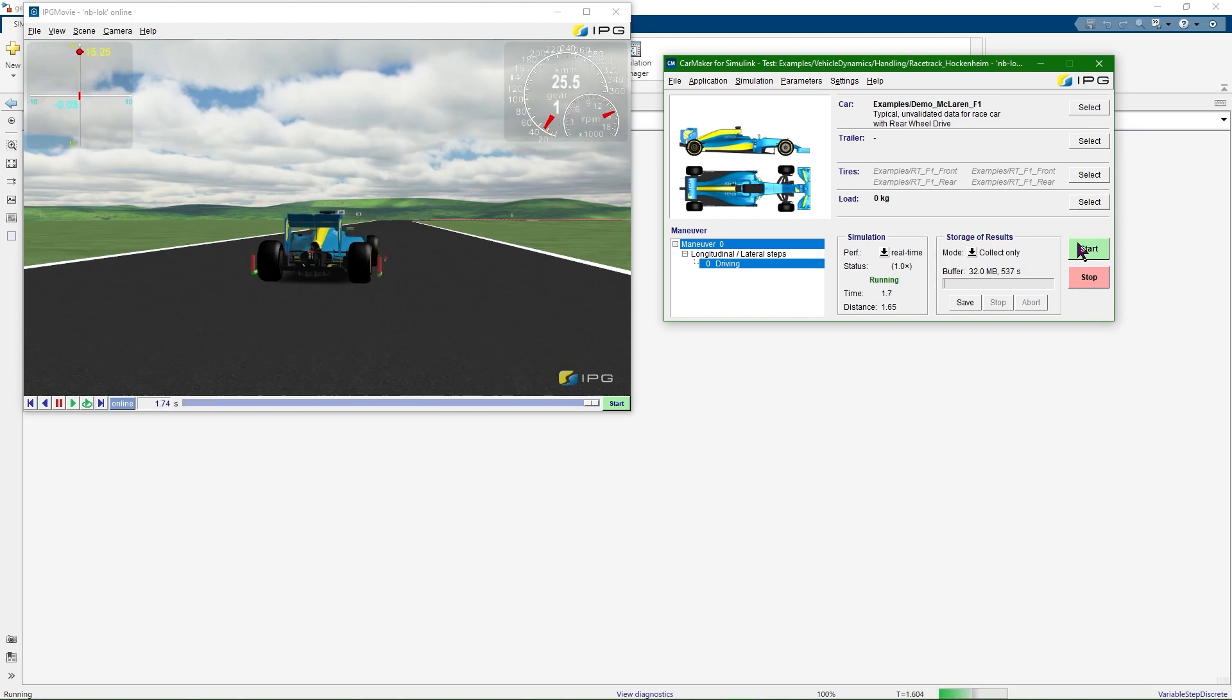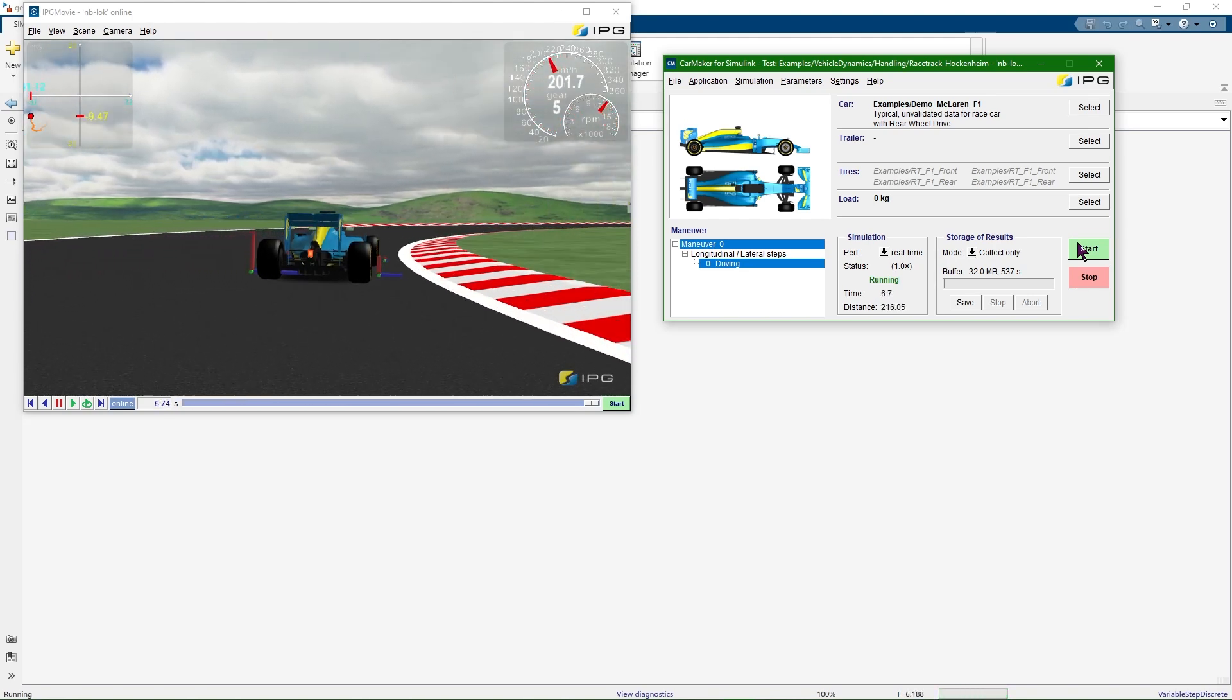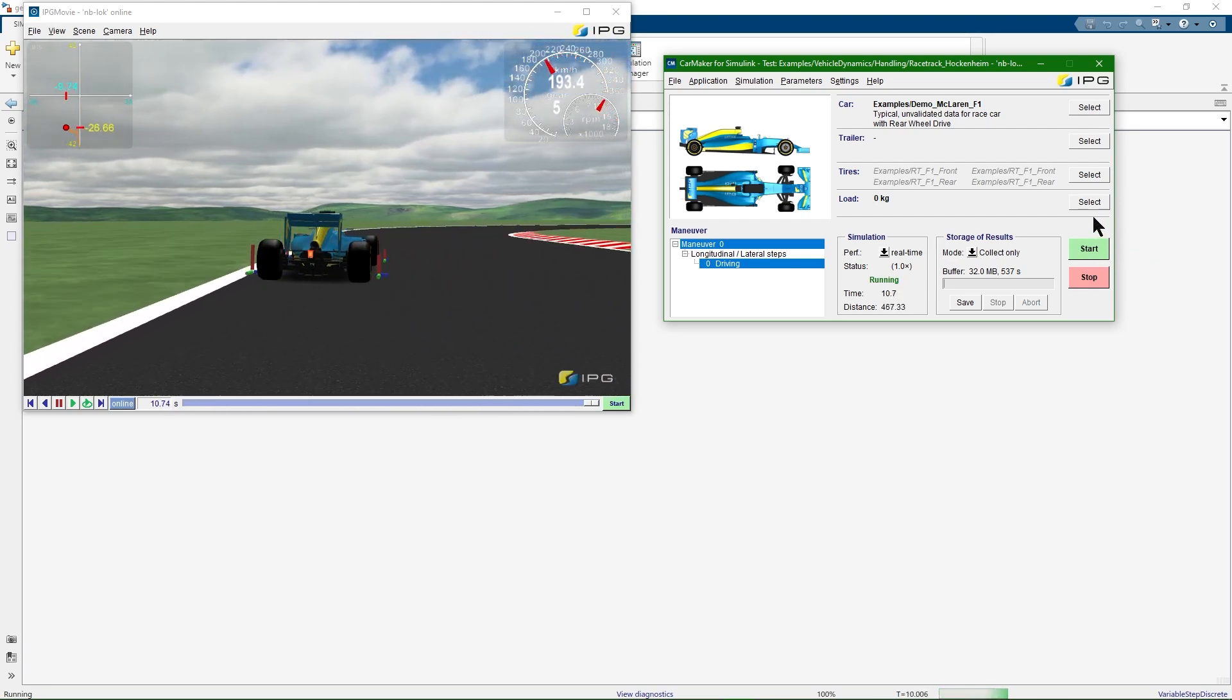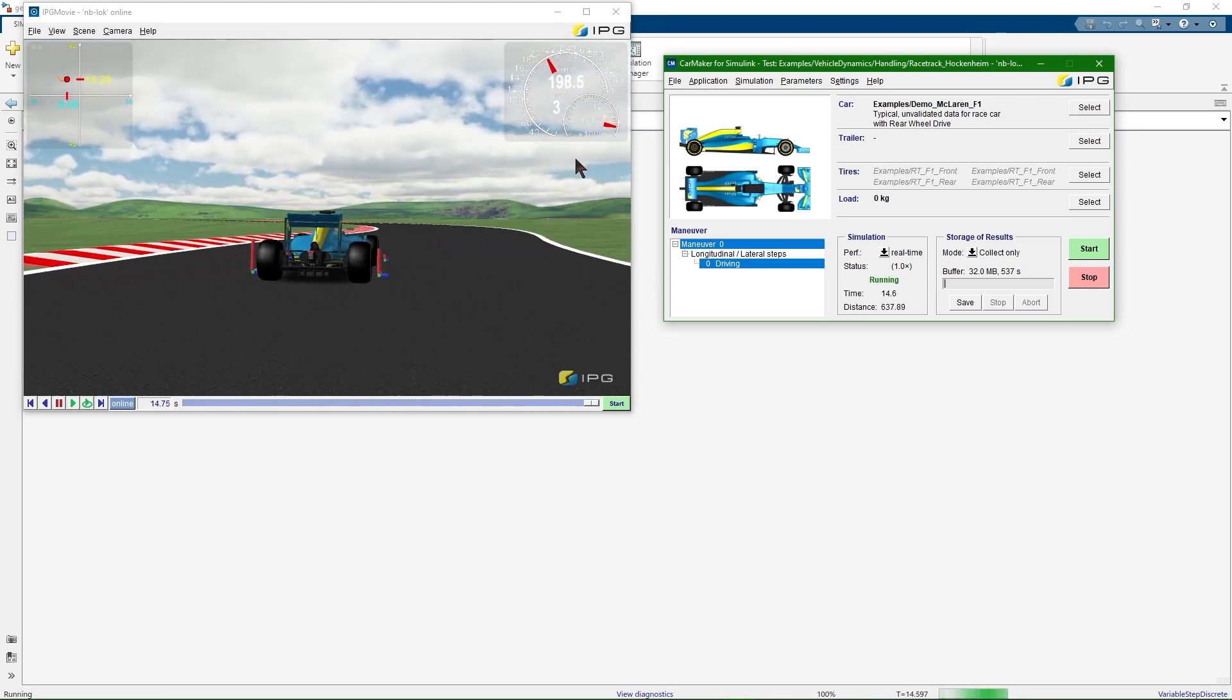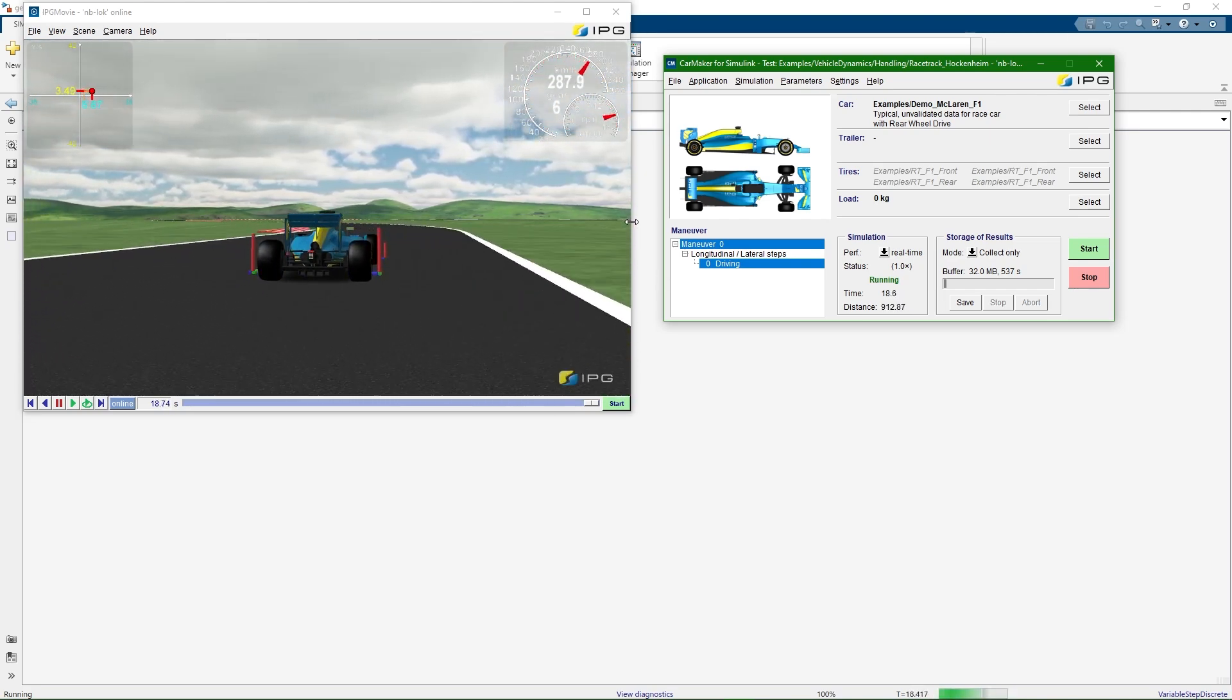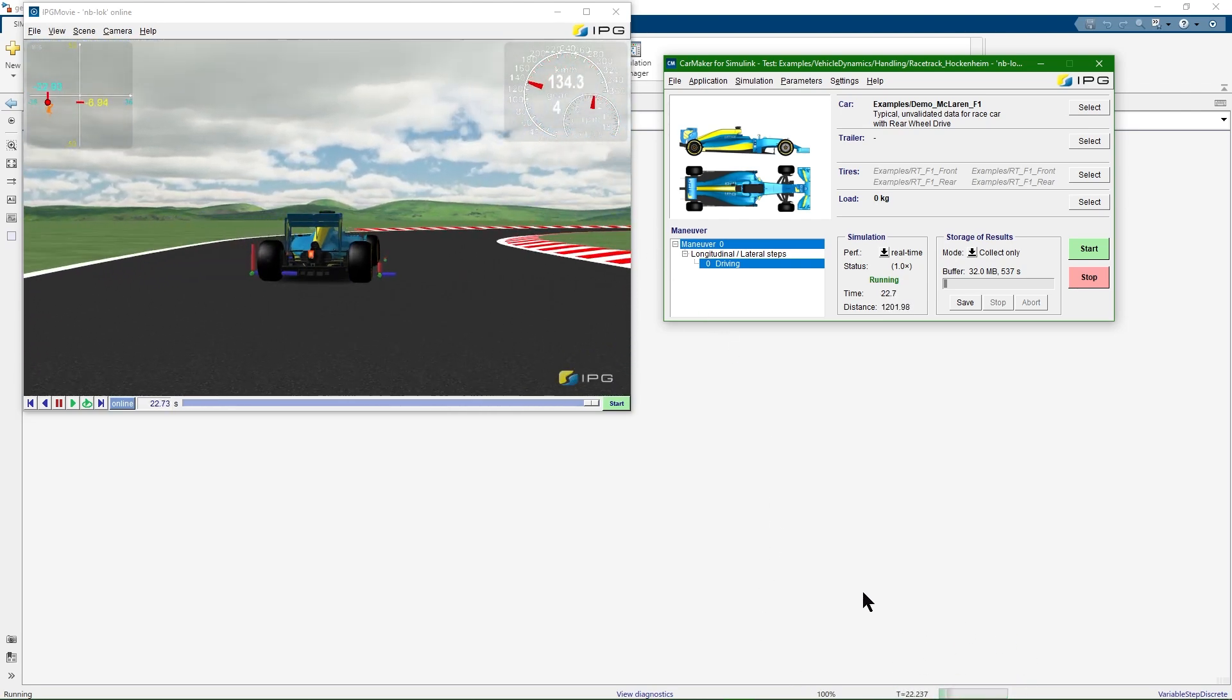And just as the GUI, the simulation's visualization looks exactly like the one from the CarMaker standalone version. The important difference, however, is that in this particular co-simulation, CarMaker is the slave and Simulink is the master. You can observe the simulation time at the bottom panel of Simulink.